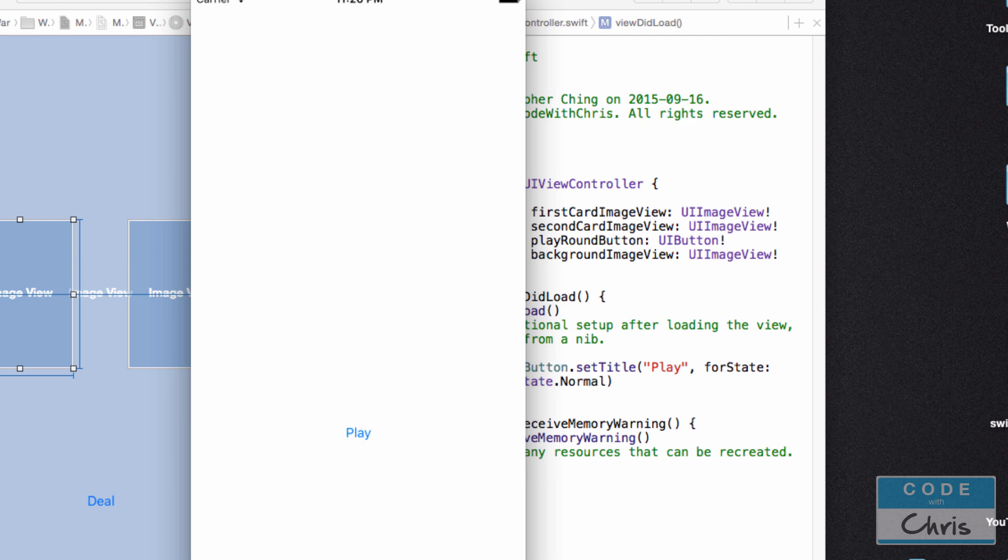So in this lesson, I just wanted to demonstrate how we were using the UIKit classes in our Xcode project. And I wanted to show you guys how to connect those elements that we added into the storyboard to the view controller.